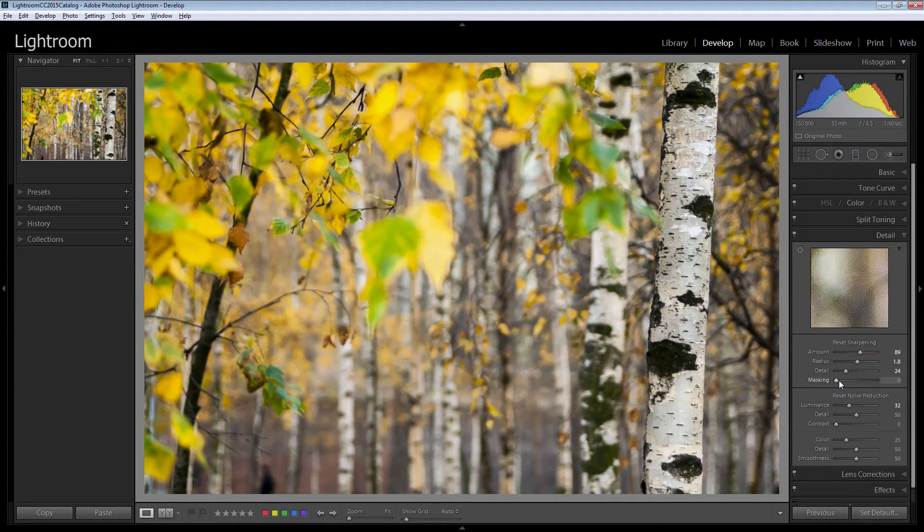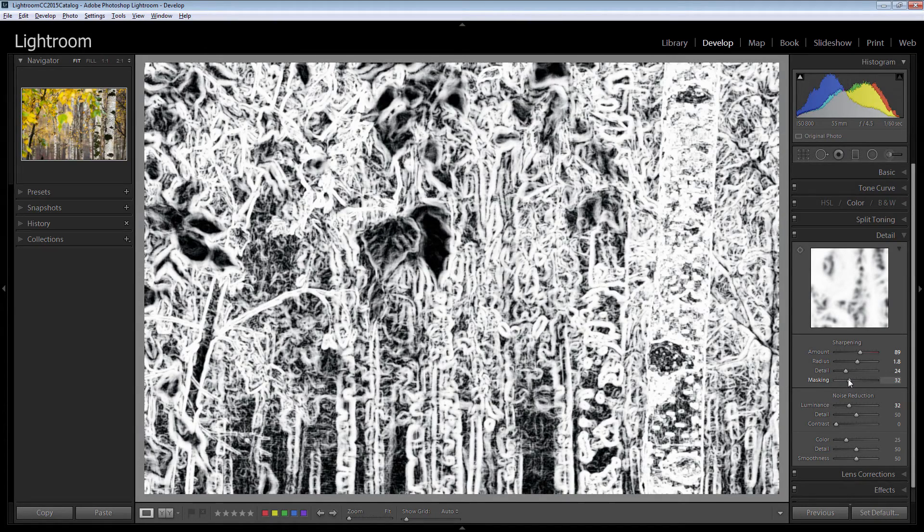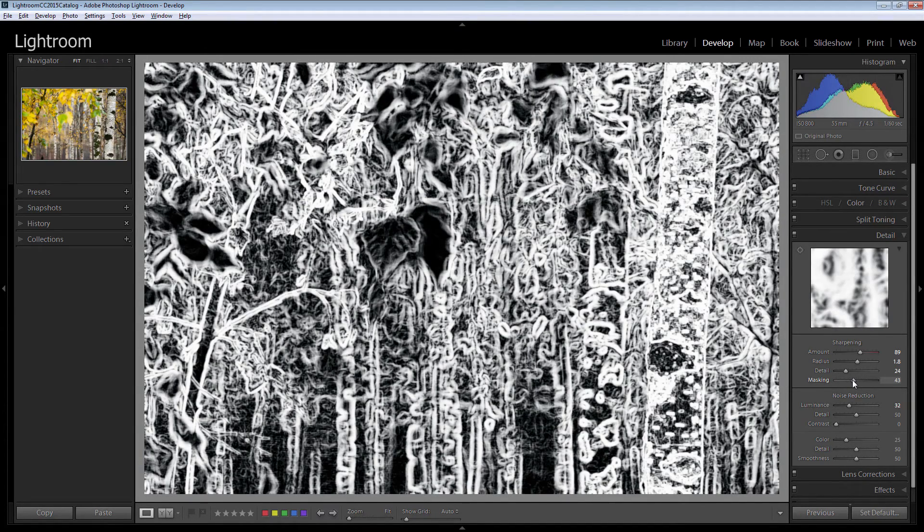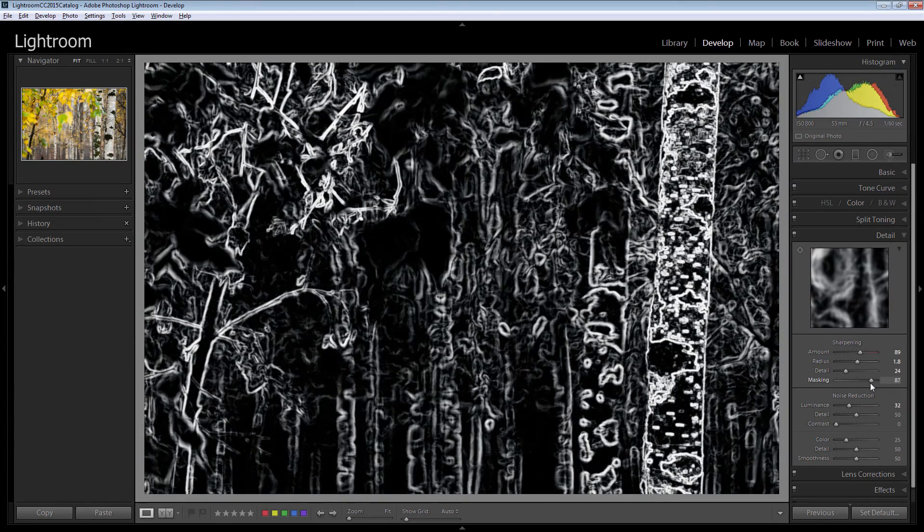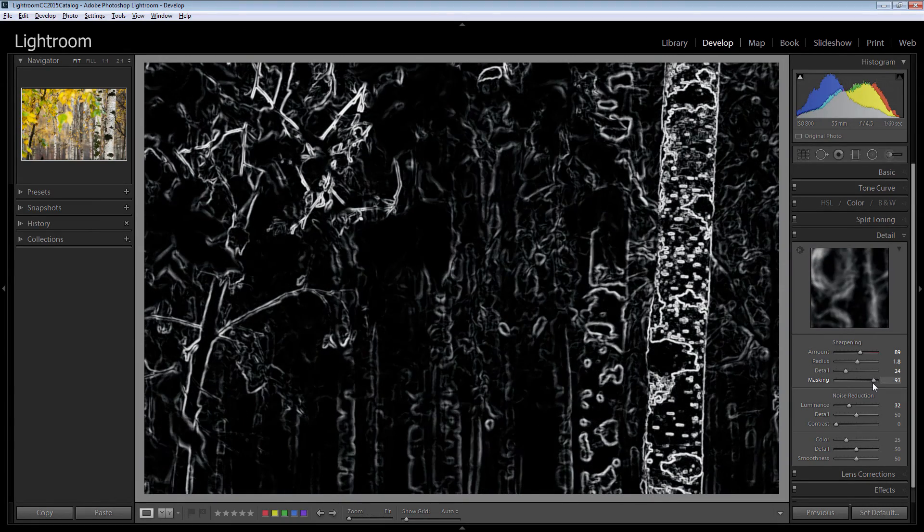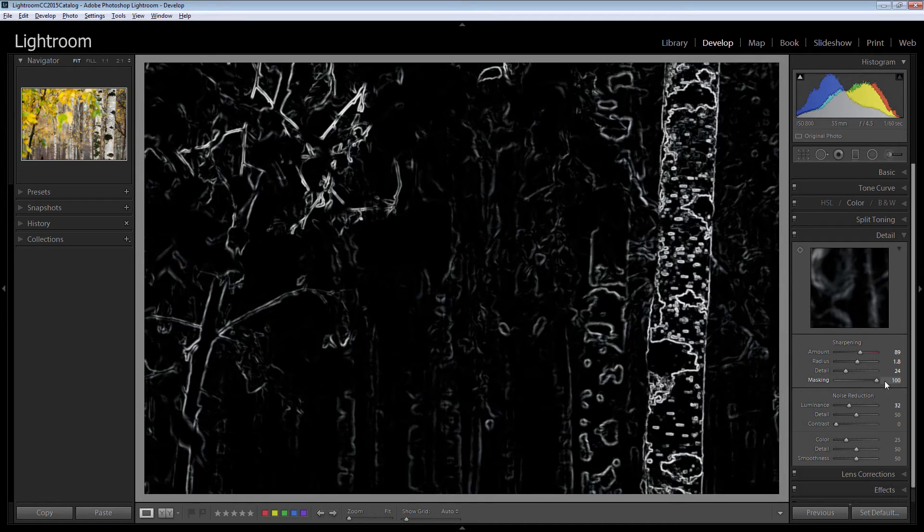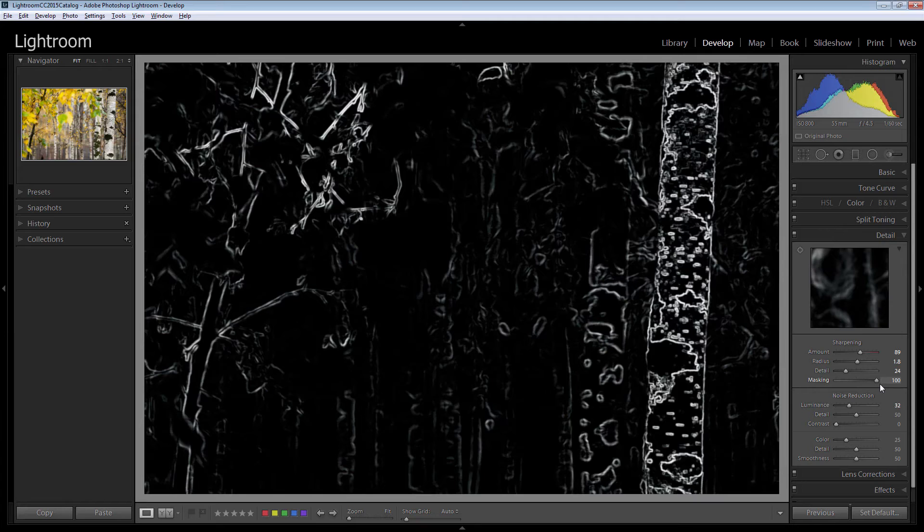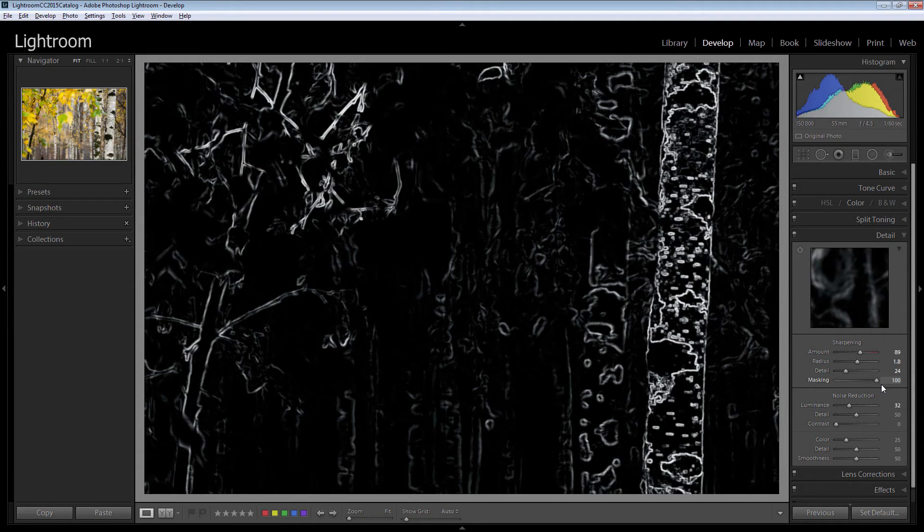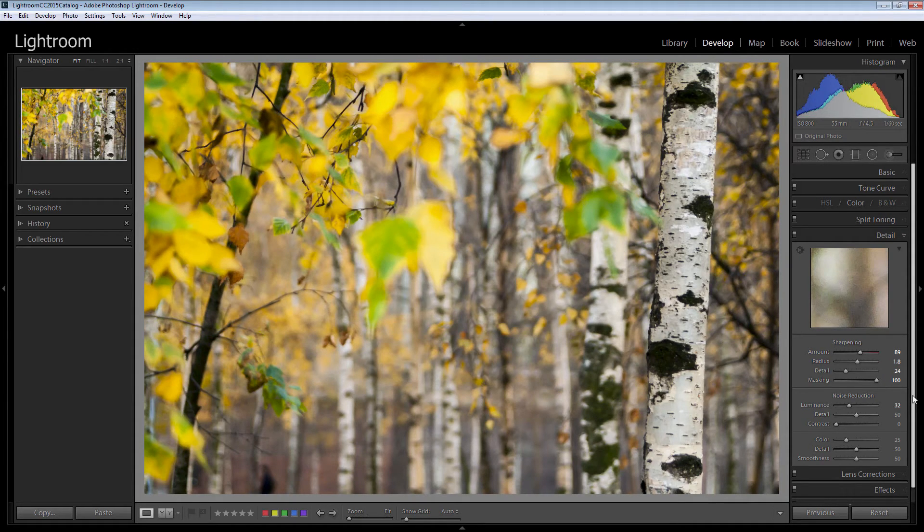And now I'm going to Alt or Option drag on the masking slider because this is where we're able to apply quite a bit of masking to the image but remove it from the areas we don't want to see it in. And effectively I don't want to see sharpening in any of the areas in the image apart from that tree down the right hand side and some of that detail in the top left corner. Well a hundred is the best I can do in masking but I'm certainly going to go all the way up on this particular image. So I've applied quite a high level of sharpening to the image.